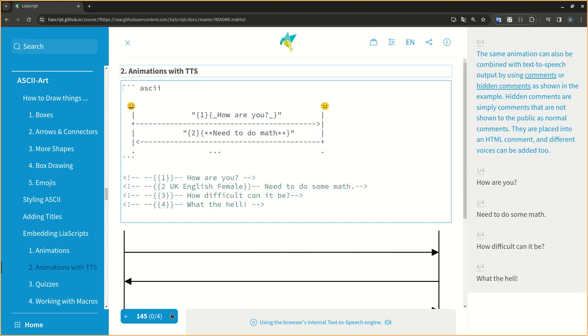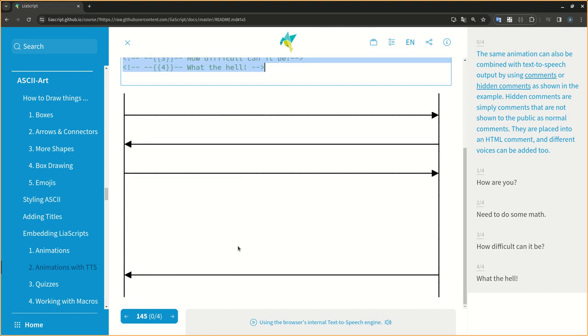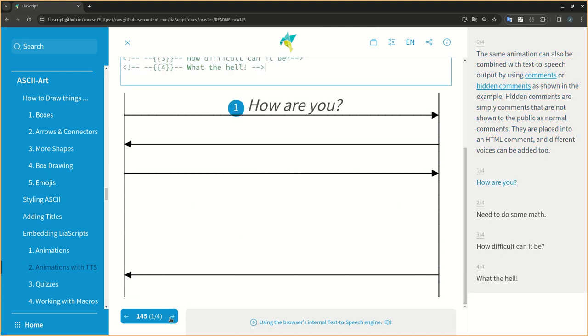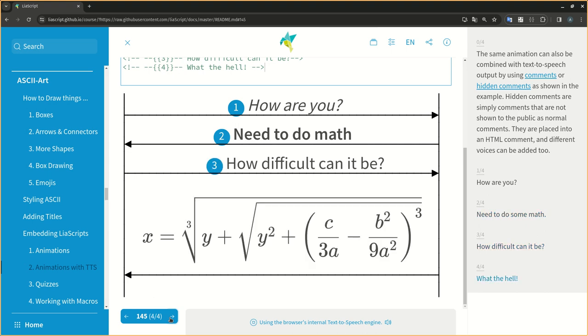The same animation can also be combined with text-to-speech output by using comments or hidden comments as shown in the example. Hidden comments are simply comments that are not shown to the public as normal comments. They are placed into an HTML comment, and different voices can be added too. How are you? Need to do some math. How difficult can it be? What the hell?